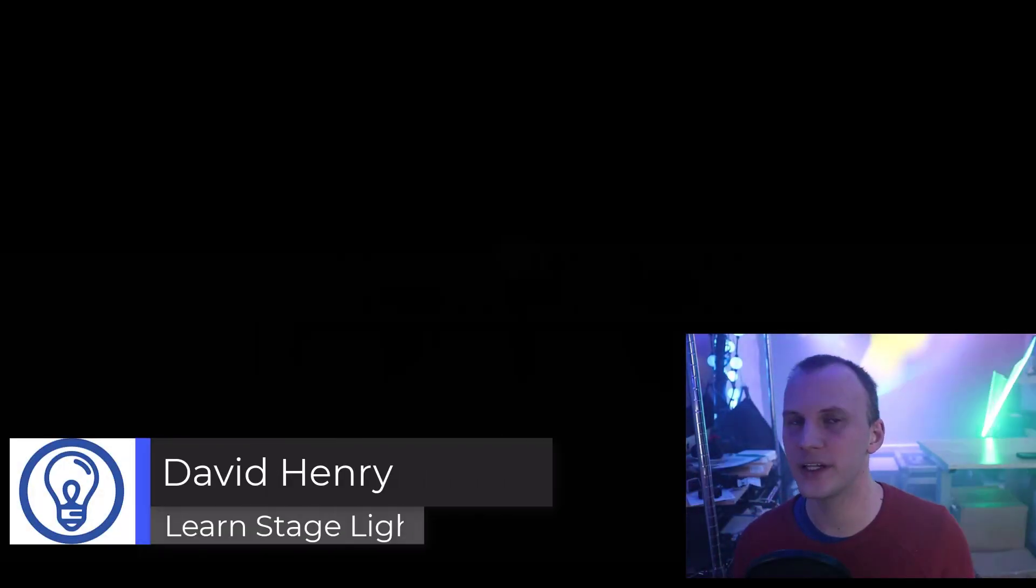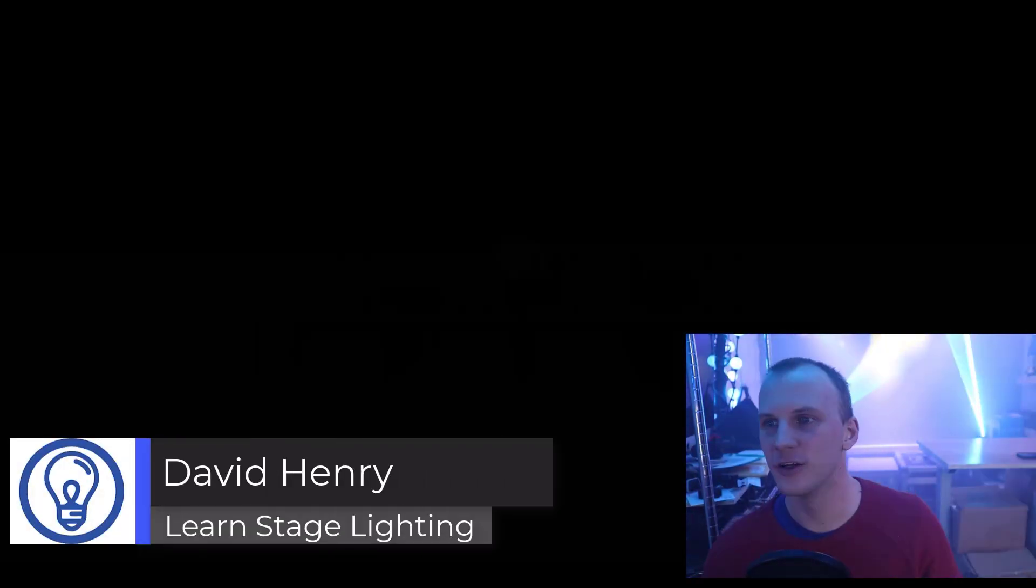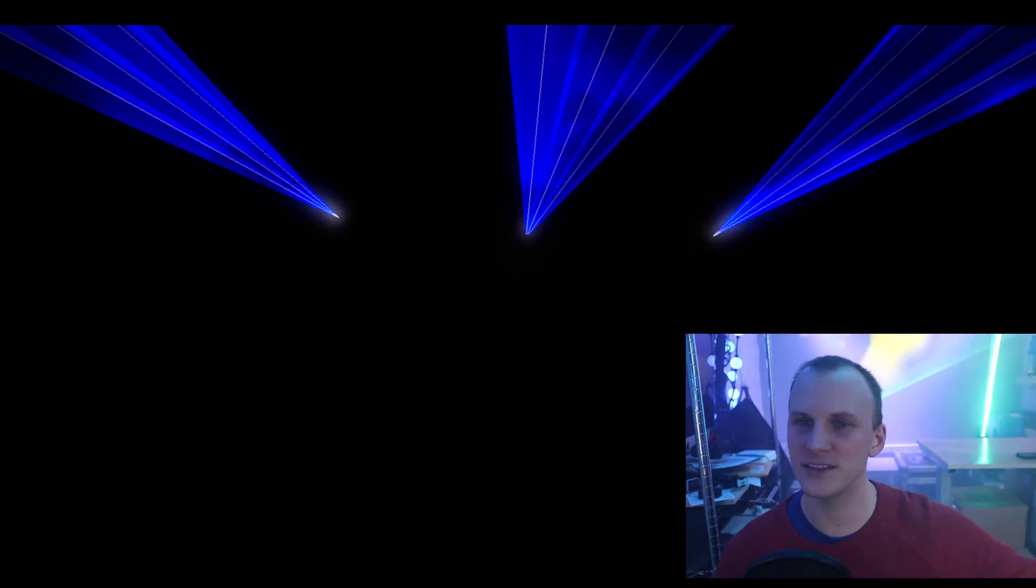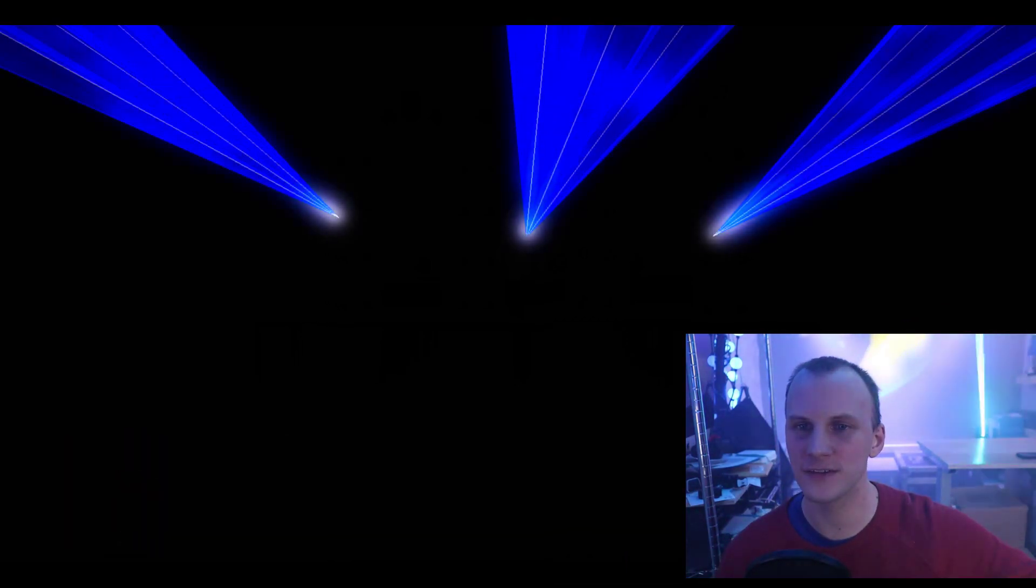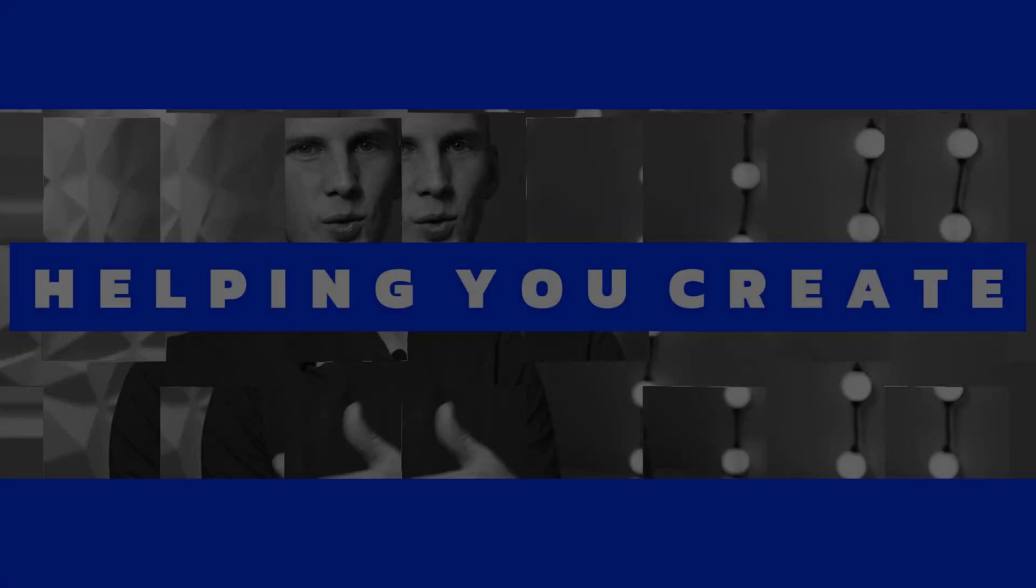Hi friends, David here from Learn Stage Lighting, and today we're dispelling the myth that a laser part of a show has to be the lights turning off and the lasers fading in like this.